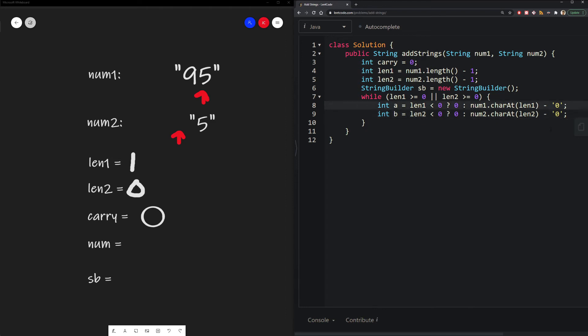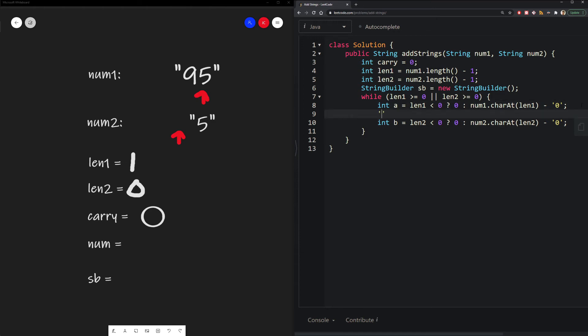So this is a Java specific solution. There might be different ways in different languages. However, in Java, if you want to get the character at a specific index, you call the charAt function. And that would return a char of that specific number. So in this instance, we have the char 5.